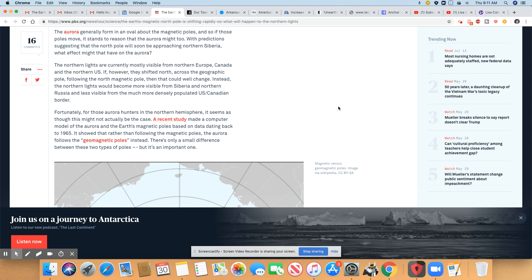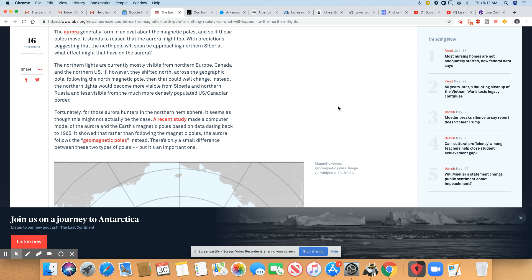The northern lights are currently mostly visible from northern Europe, Canada, and the northern US. If, however, they shift north across the geographic pole following the North Magnetic Pole, then it could well change. Instead, the northern lights would become more visible from Siberia and northern Russia and less visible from the much more densely populated US and Canadian border.